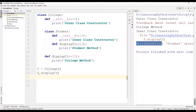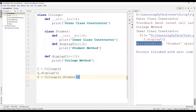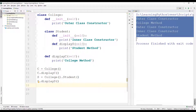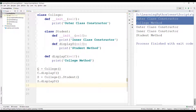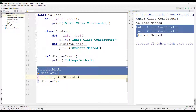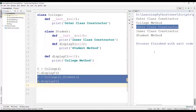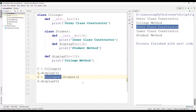We can also create an object of the inner class using the outer class name directly: s = college().student(). Always remember that the outer class name should appear before the inner class name. The output shows two parts: 'outer class constructor' because college() implicitly calls the college init method, and 'inner class constructor' because student() implicitly calls the inner class constructor. Then we call display_s.